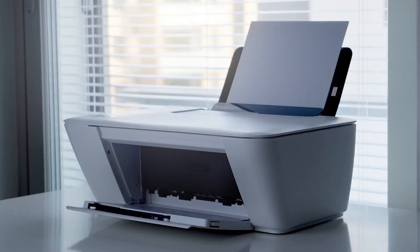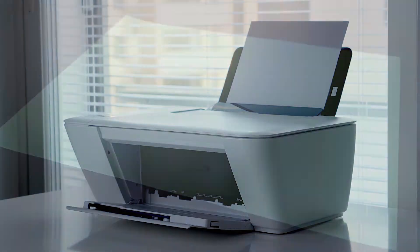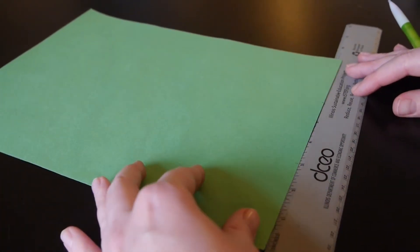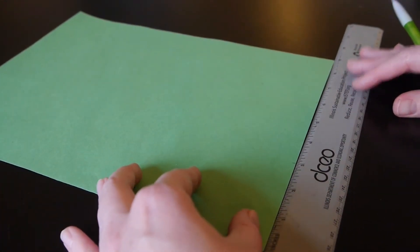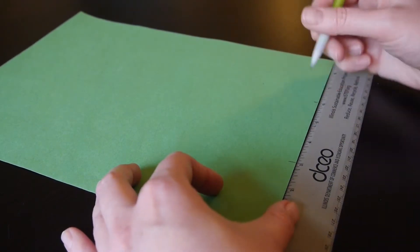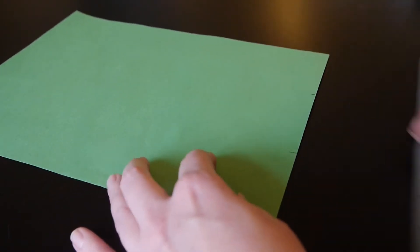If you have access to a printer, you can print the template for the various coaster pieces from Science Buddies. If you don't, you can use the directions on the Science Buddies website along with a ruler and pencil to create your own templates.